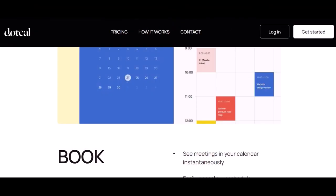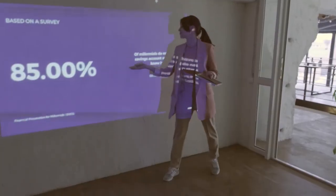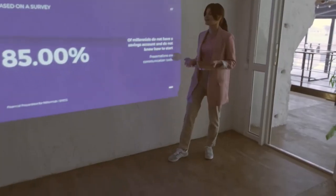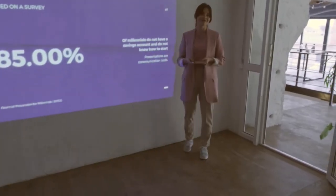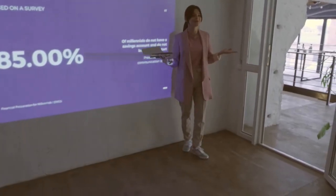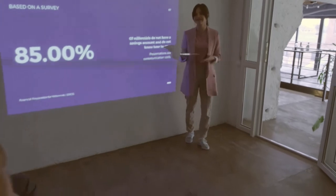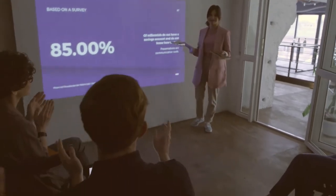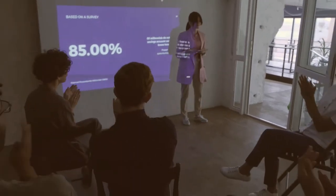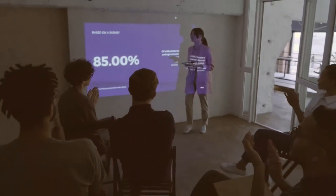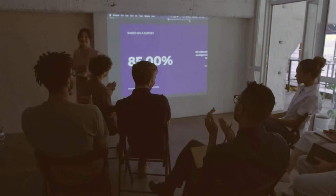With Cal, you can create a professional-looking booking page without any design or coding skills. Just choose a template, customize it to match your brand, and start sharing it with your guests.